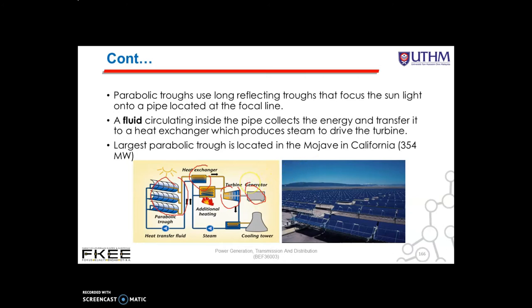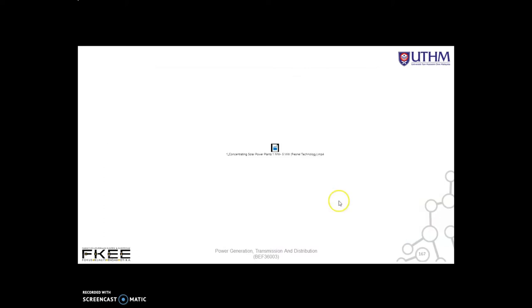The largest parabolic trough is located in the Mojave Desert in California, with about 354 megawatts of capacity. You can watch the concentrating solar power plants, 1 megawatt to 5 megawatt videos from the Fresno technology after this lecture.